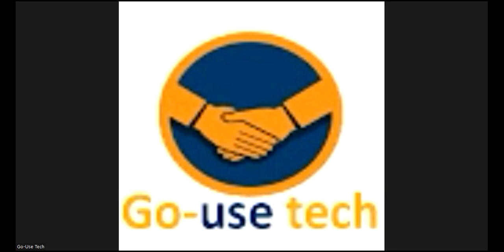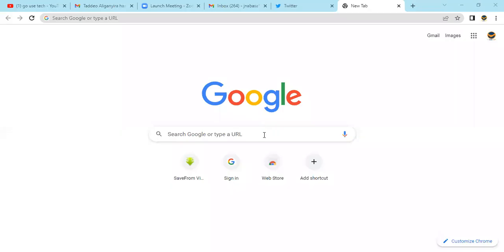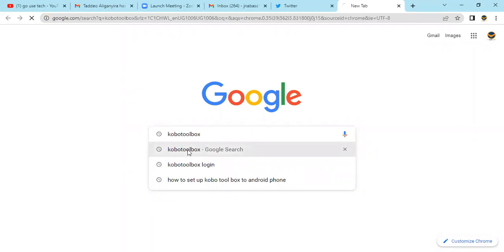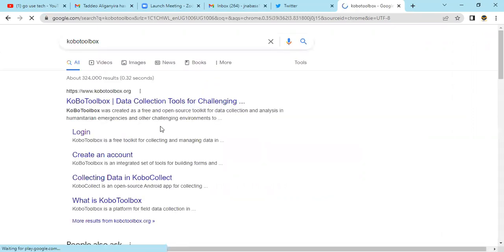When we are going to design data collection tools, first of all you come to Google and then you type in your KoboToolbox collection tool, and then we come to login. Once you click on login it will bring you to the login page.